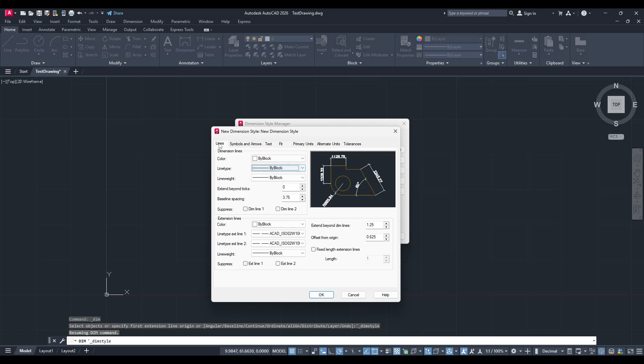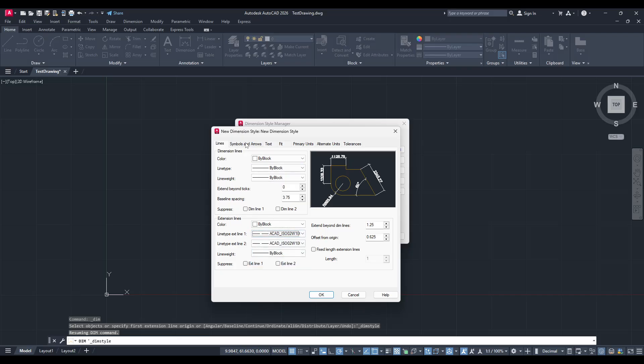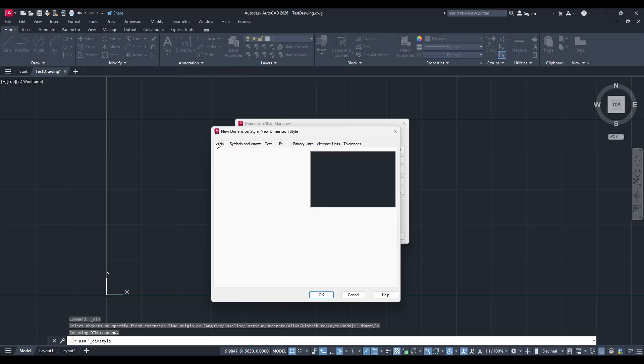Start by looking at the Dimension Lines tab, where you can adjust settings like the color and line type. Next, move on to the Extension Lines tab, which affects how far the lines extend from the object being dimensioned.